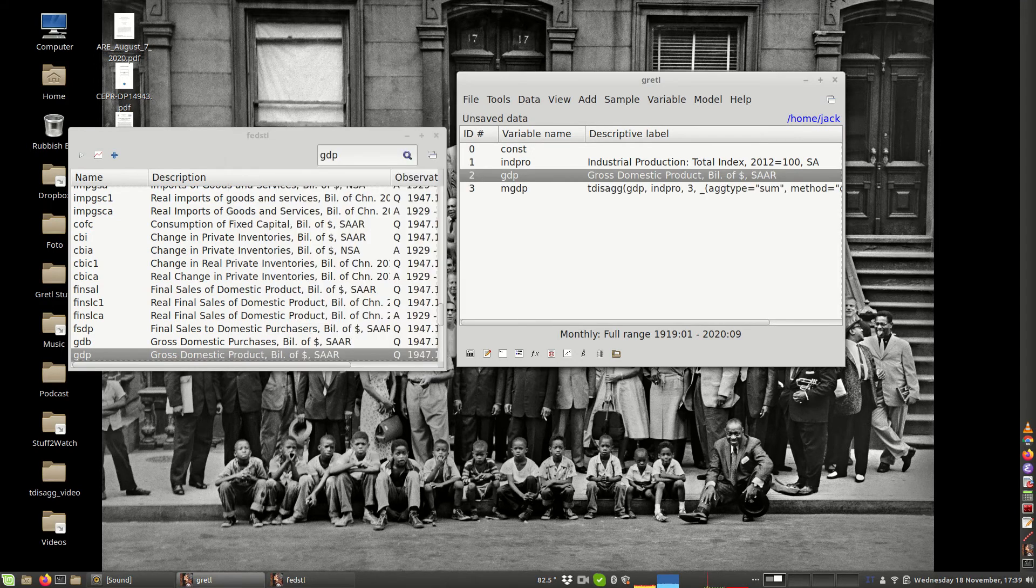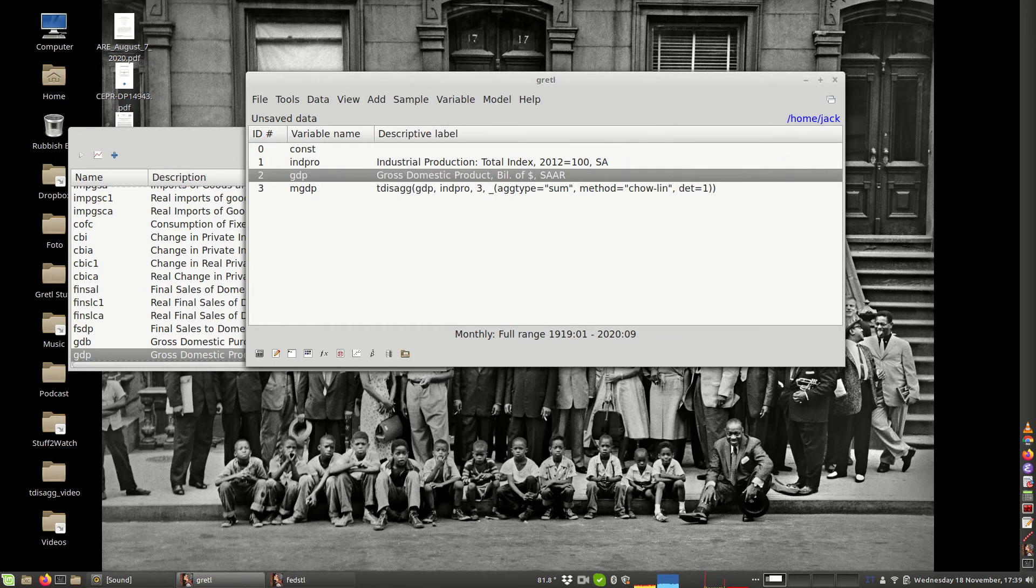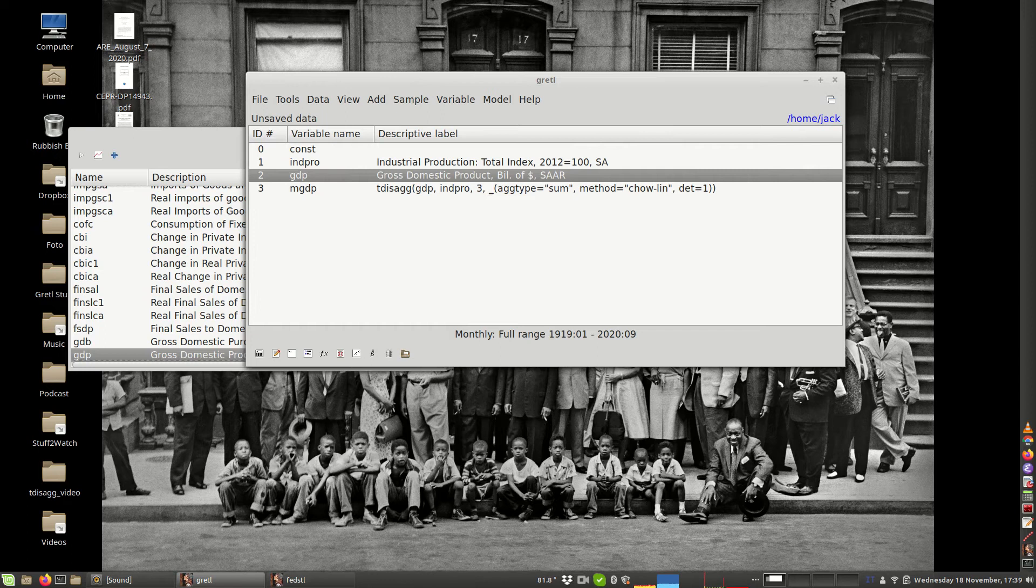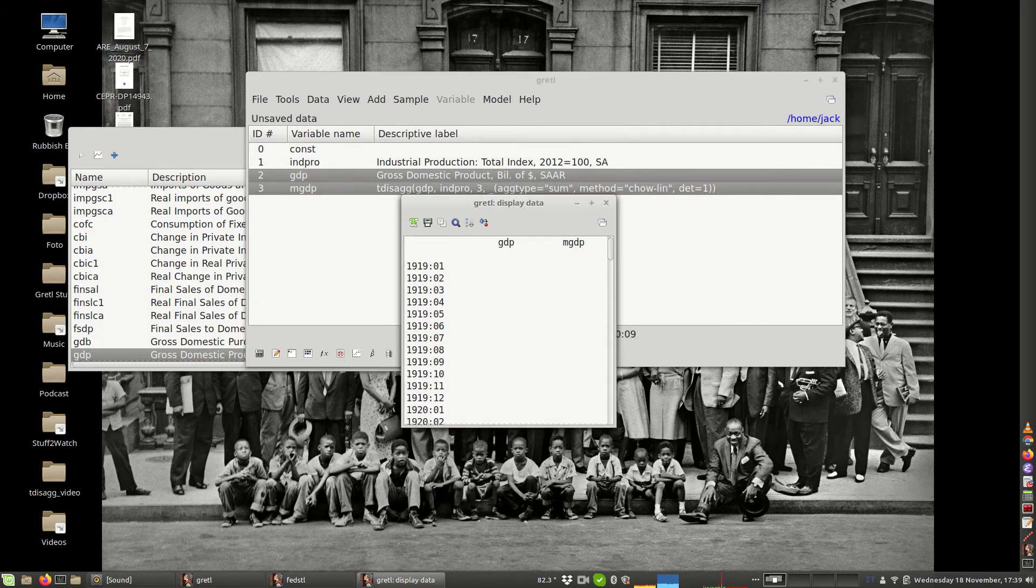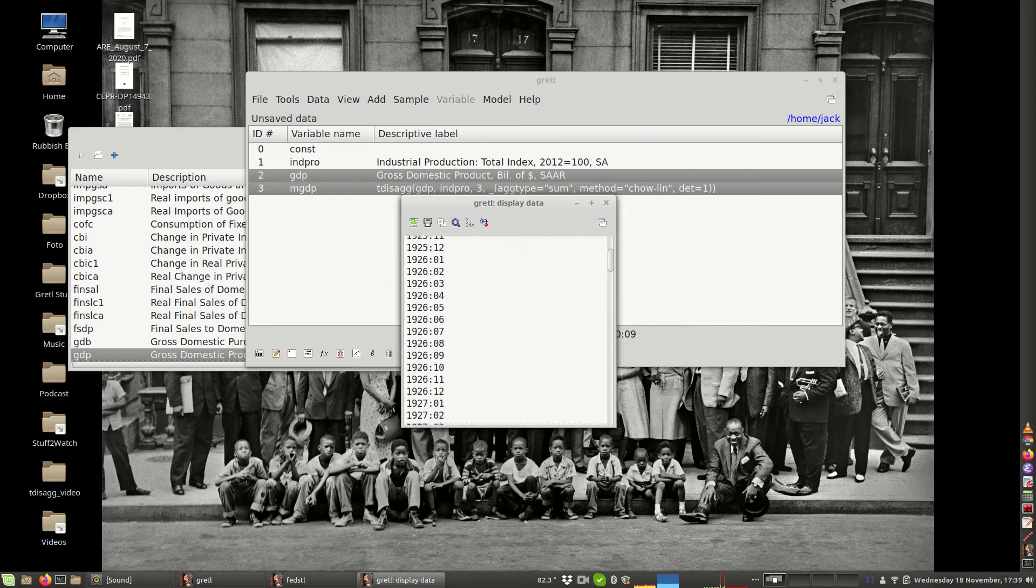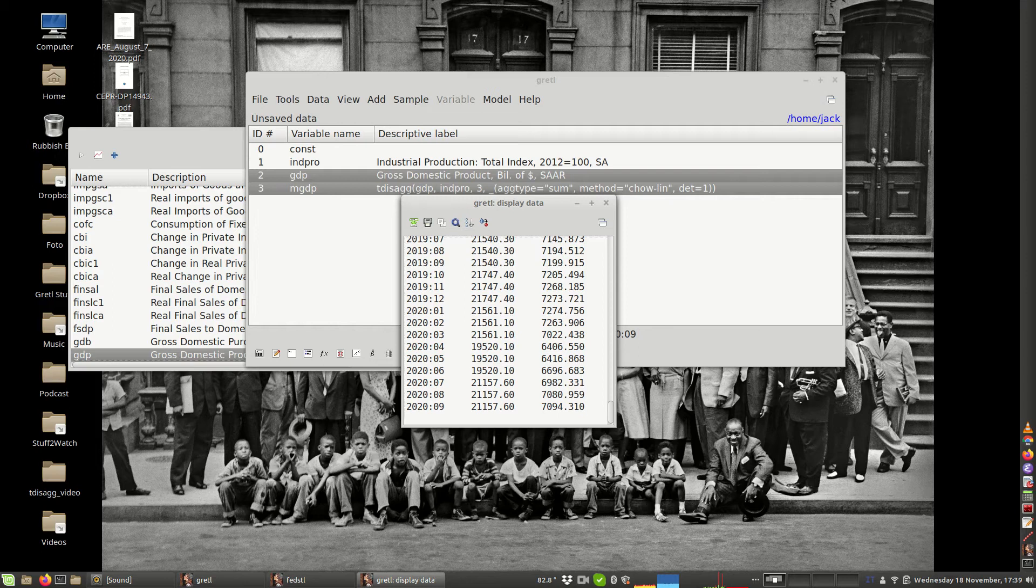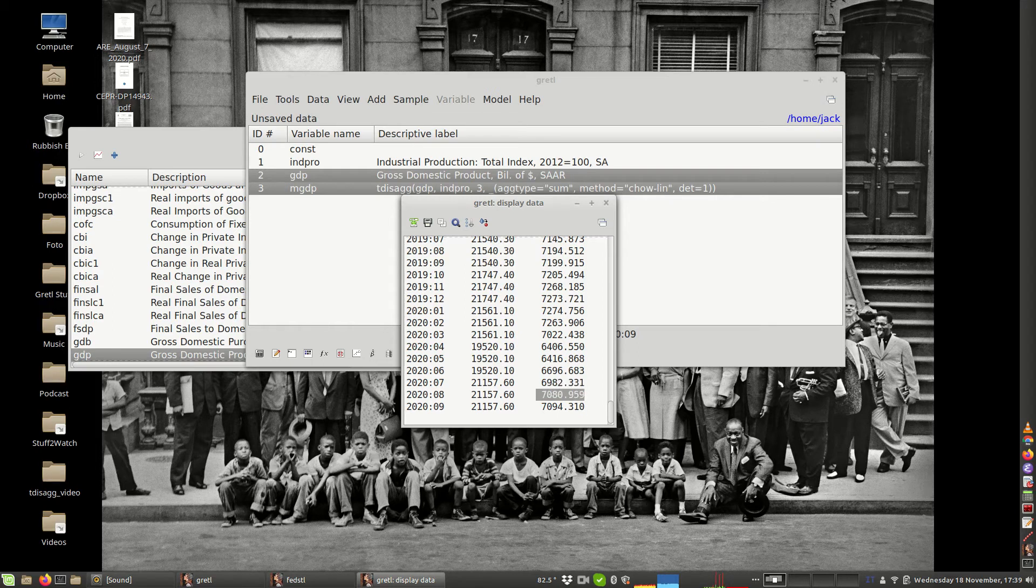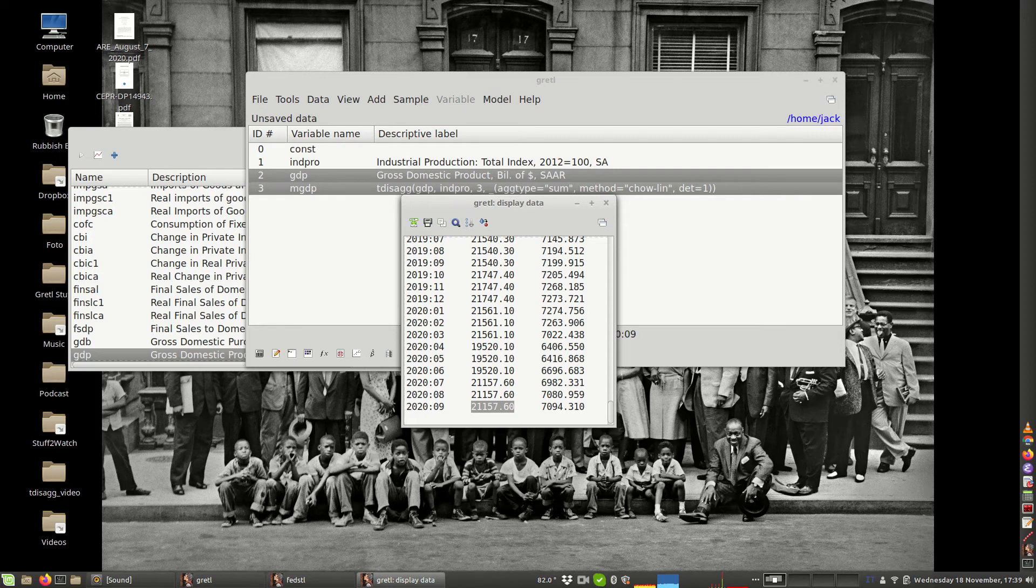As you can see now, you have two series for GDP. One is the GDP original, and the other one is the monthly equivalent. If you compare the two values, you can see that this figure, 21,157, has been decomposed as these three components. If you sum them up, of course, they sum to 21,157.